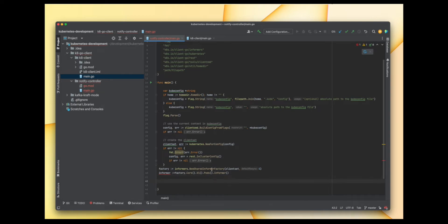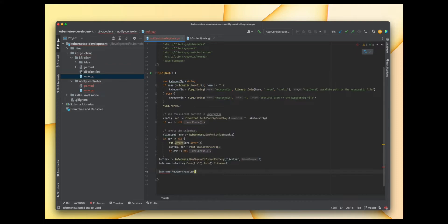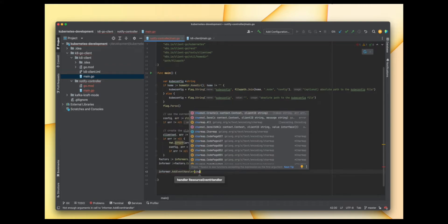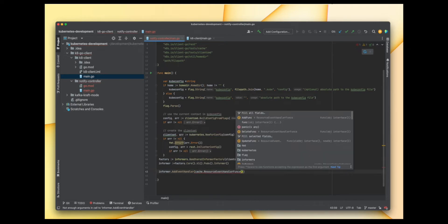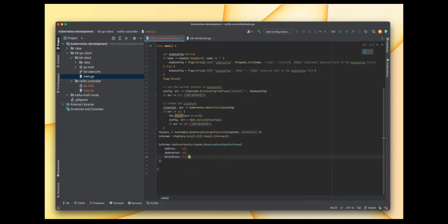Now we have the informer and we can watch those events. We call informer.AddEventHandler and pass cache.ResourceEventHandlerFuncs. There are three types of events: AddFunc, UpdateFunc, and DeleteFunc. For today we are going to work with the delete event — as soon as a pod is deleted we capture that event and write a function that will send those events to our message queue.